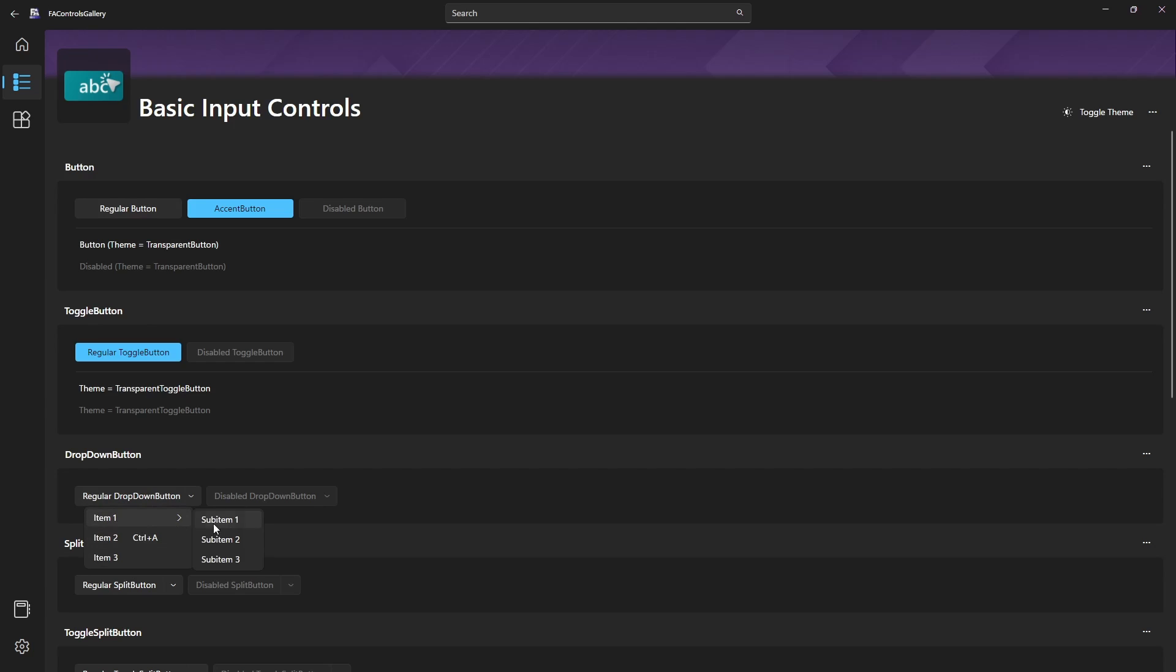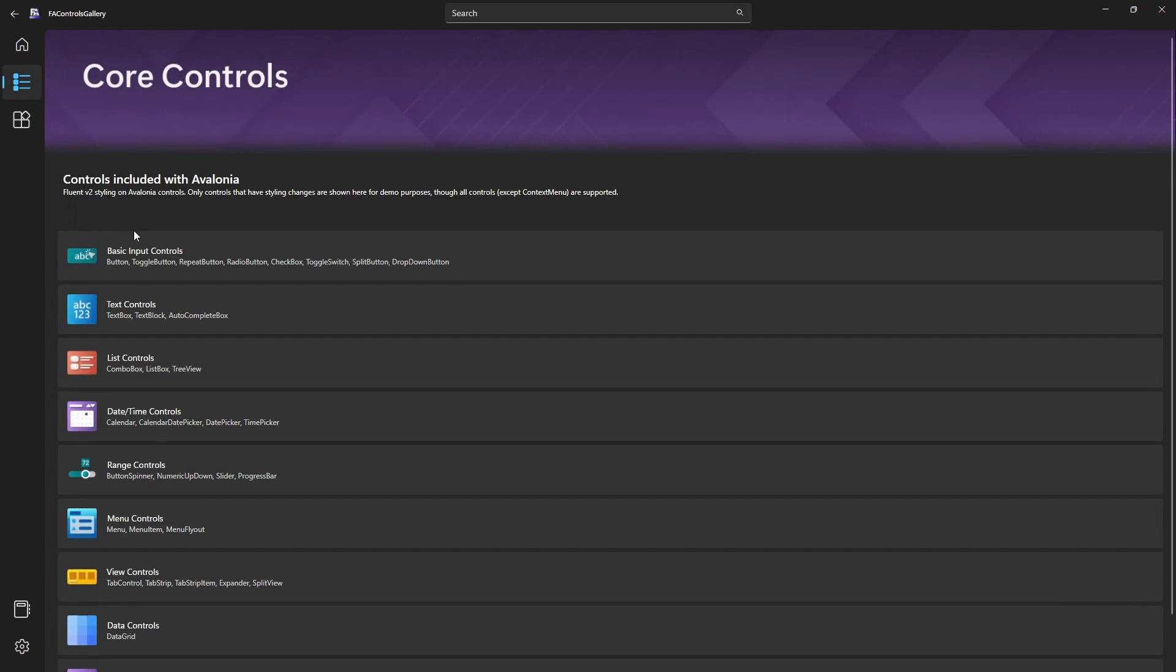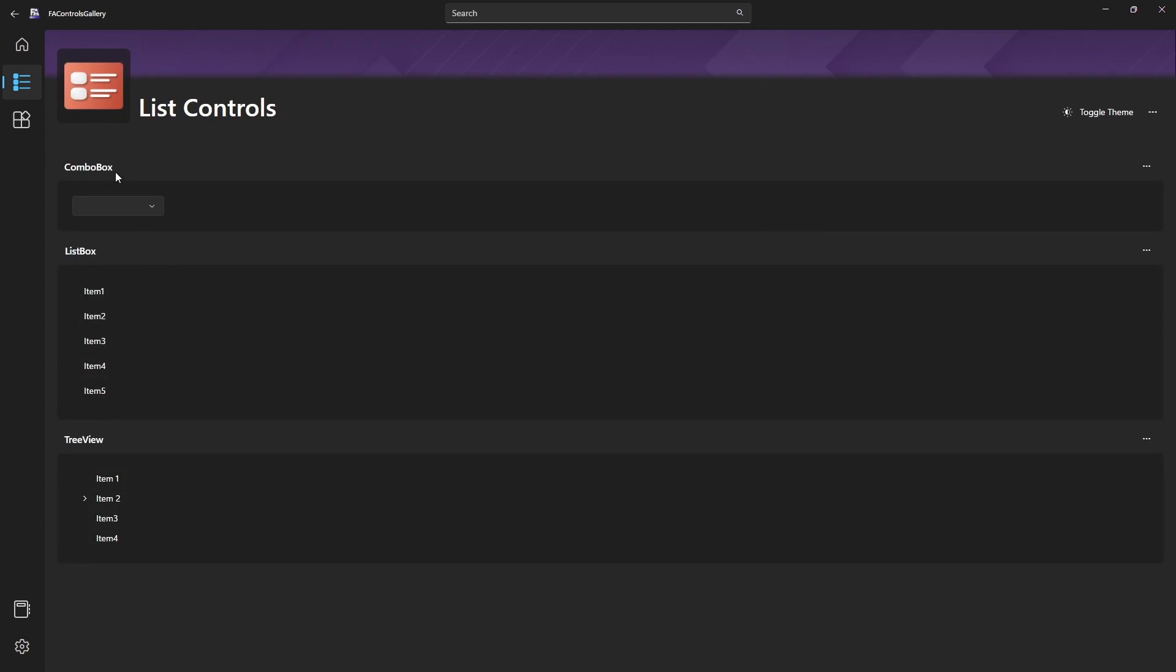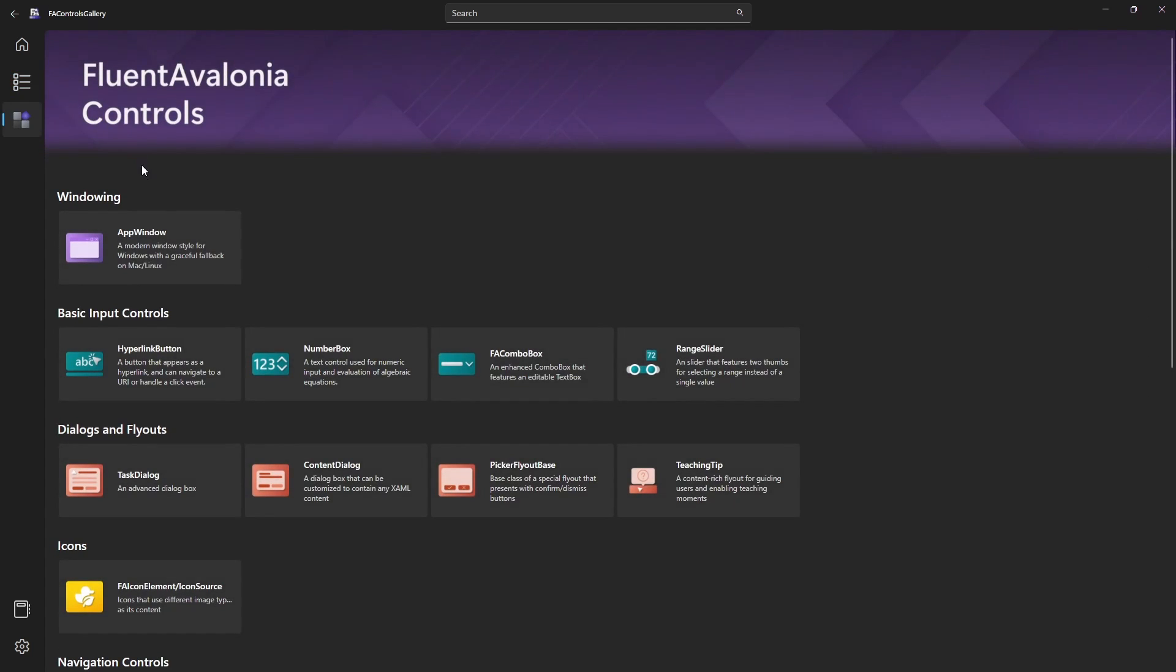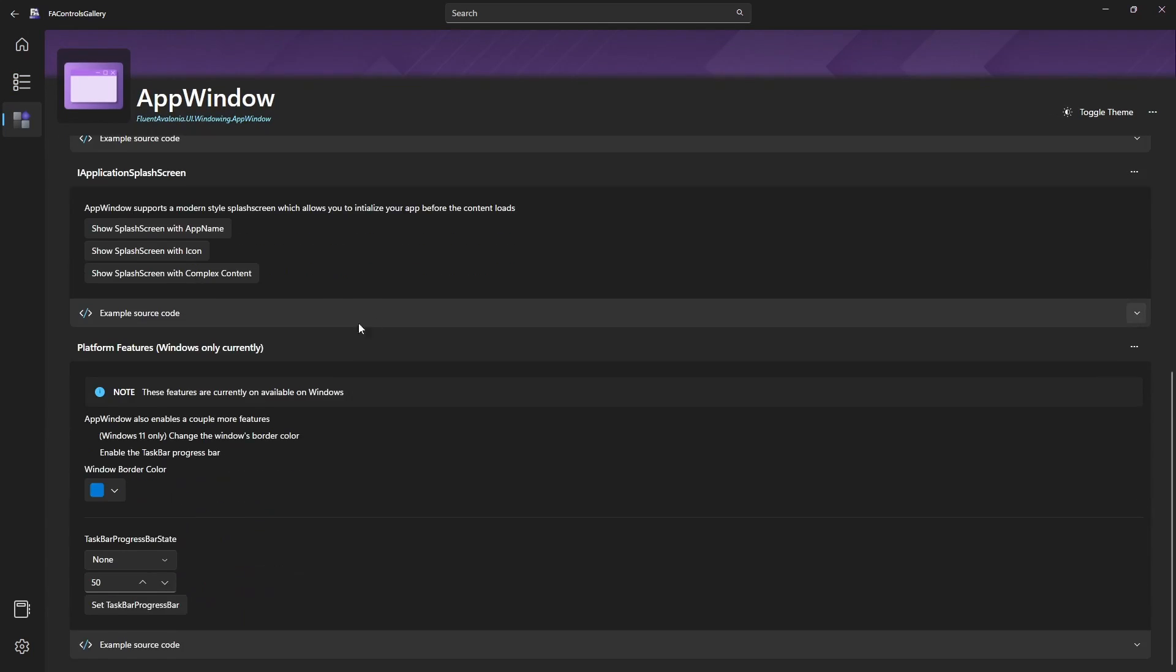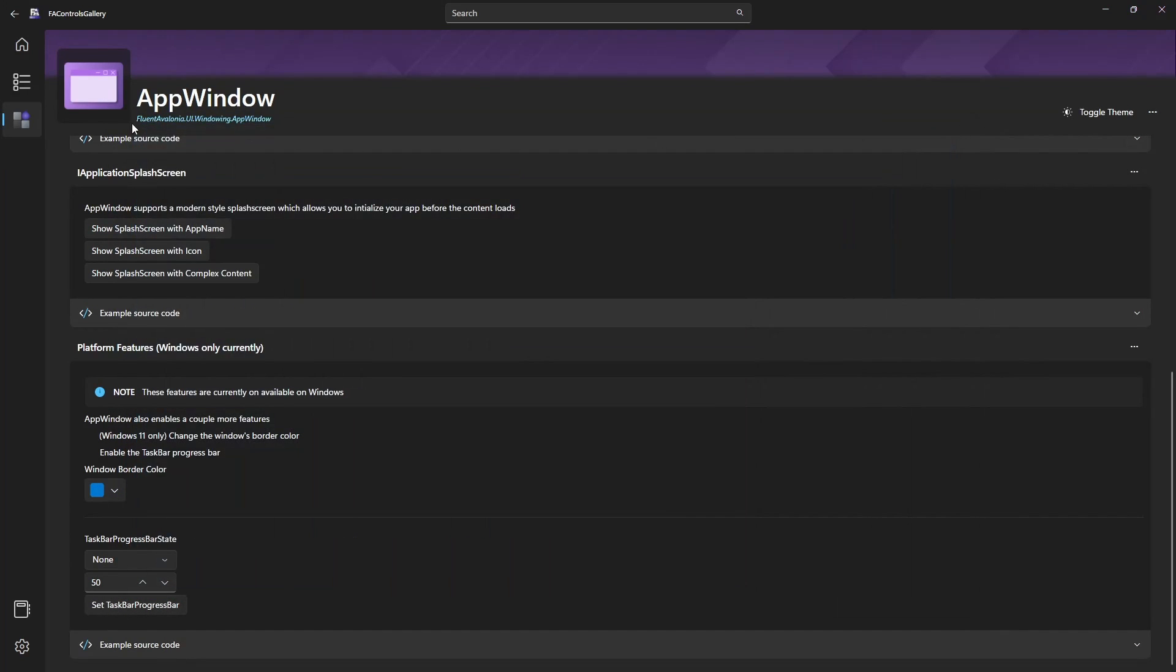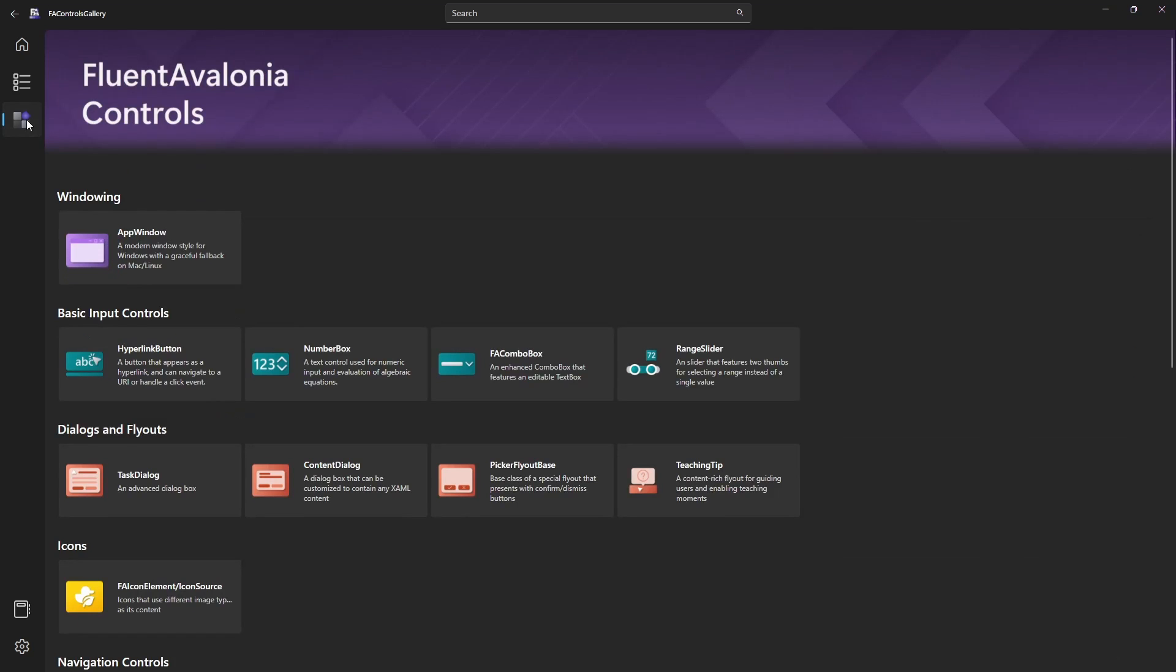Whether you're working on an existing project or starting from scratch, introducing the Fluent Avalonia library and changing the default theme is a fairly simple task. In our case, let's see how we can change the style of the application we've been working on in this series from the default theme to the Fluent Avalonia one.